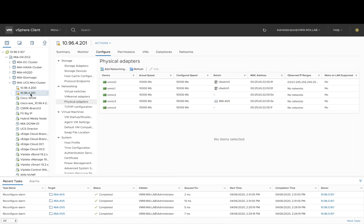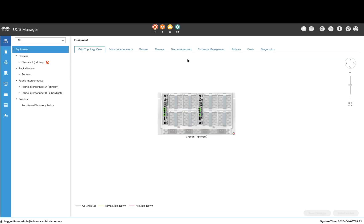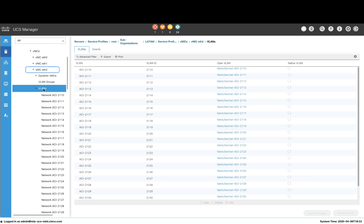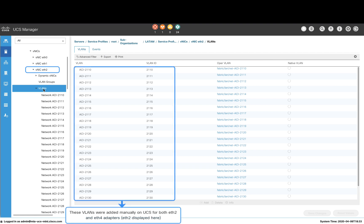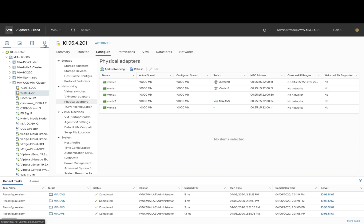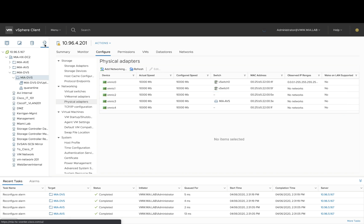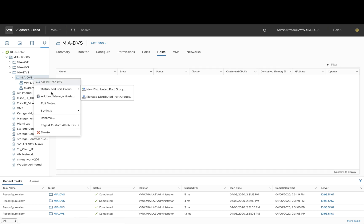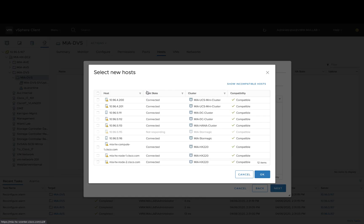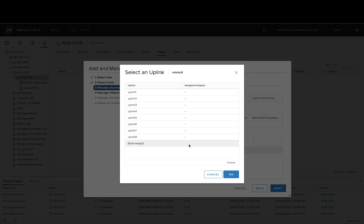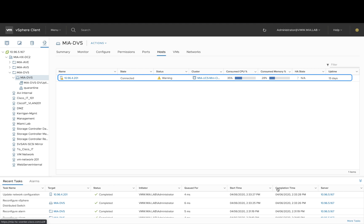First, I will add my server at 10.96.4.201 to the newly created VDS. This server is currently living inside UCS Mini on service profile VMware 3. We have multiple network adapters, and notice that the ones facing my ACI Fabric have been manually pre-configured with all the VLANs from the VLAN pool — in this case VLAN 2110 to 2130. They correspond to VM NIC 2 and VM NIC 4 on VMware as displayed on your screen. Let's add this server to the newly created VDS. Right-click on the VDS, select Add and Manage Hosts, select our host, then pick our physical adapters — VM NIC 2 and VM NIC 4 — click Next, Next, and Finish. We are done adding this server to the VDS.